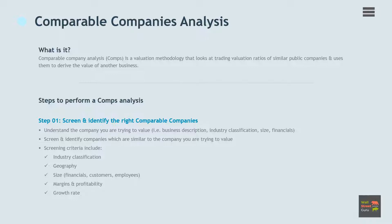Step 1: Screen and identify the right comparable companies. This is the first and probably the hardest, or most subjective, step in performing a ratio analysis of public companies.